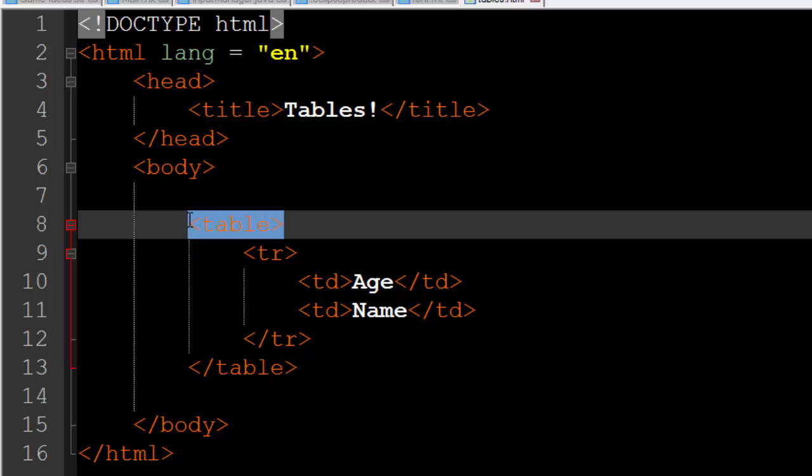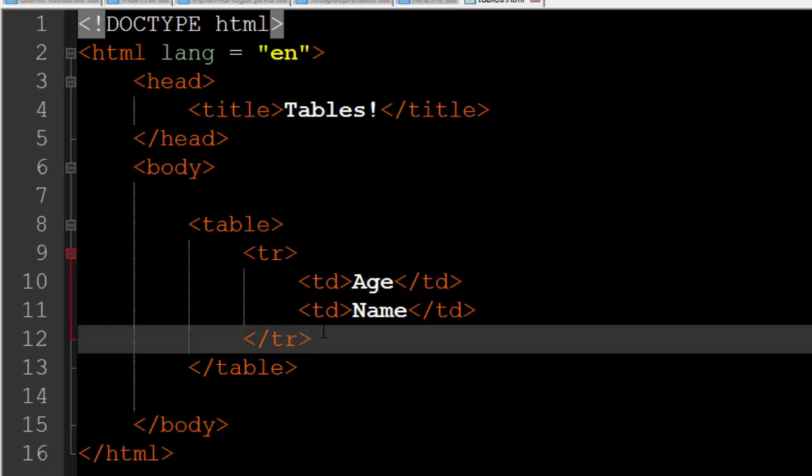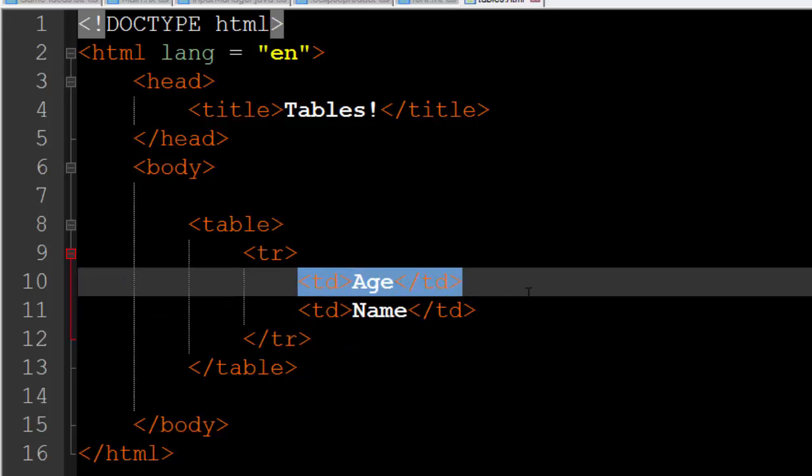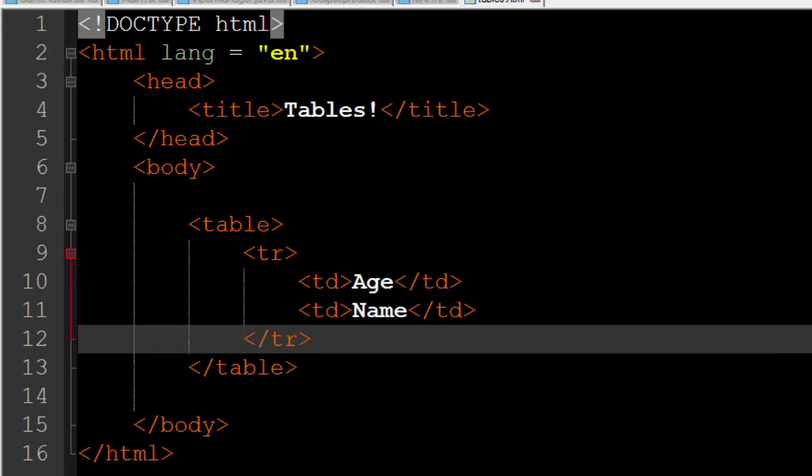So let me explain here. First of all we have to specify our table by the table tag. Then we want to create a new row, so we create the tr tag or table row. Inside of the opening and closing tr tags, so inside of our first row, we want to create two columns. One column is going to have the word age in it and the next column is going to have the word name in it.